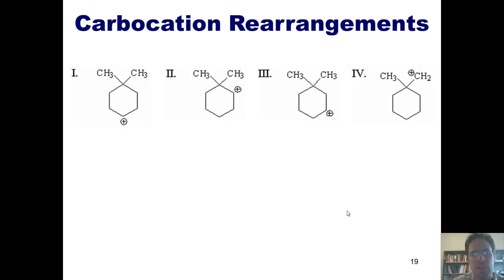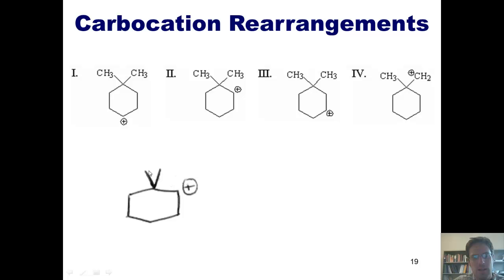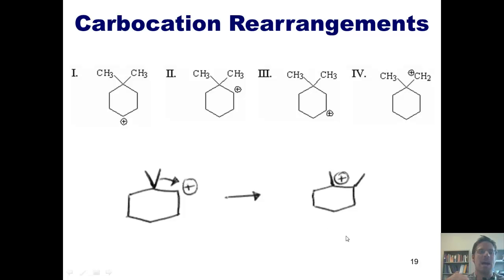Let's look at example number two. I've got this carbocation. A hydride shift from next door would probably just go from secondary to secondary. But what if one of the two methyls shifted? If this methyl shifts by moving over, sharing electrons with the adjacent carbon and plugging this hole, it leaves a positive charge at the position it left. We've gone from a secondary carbocation to a tertiary carbocation. Is that an improvement? Absolutely. So this rearrangement will occur.